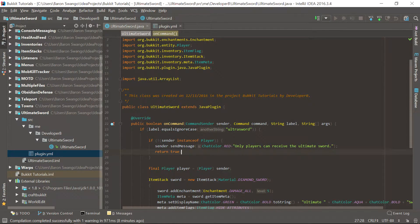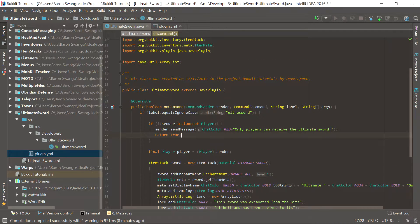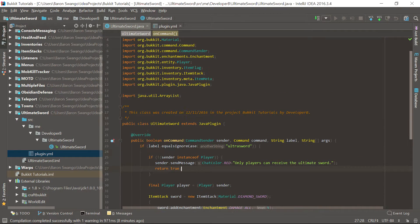What is going on guys, my name is Baron or Developer B, and welcome back to episode 25 of the Bukkit coding tutorial series. In this episode I'm going to teach you guys how to make numbered cooldowns. Pretty much what a numbered cooldown is: whenever you are trying to use a command again or want to display a countdown somewhere, you can keep track of numbers associated with cooldowns. We're going to do it with the ultimate sword plugin.